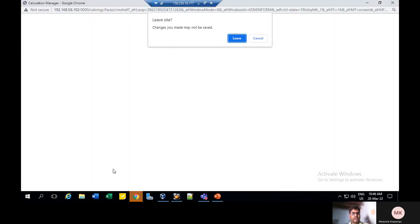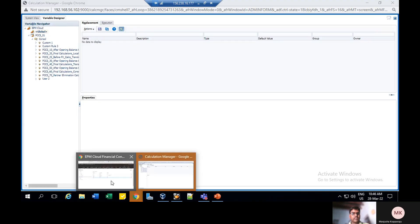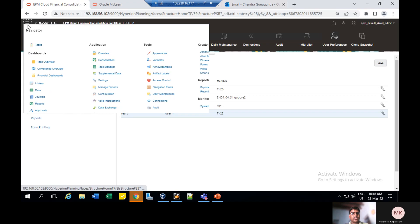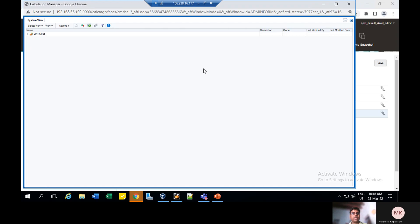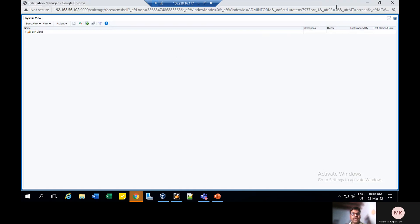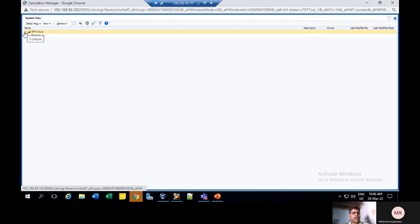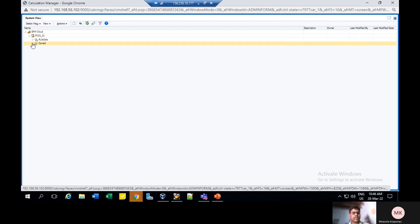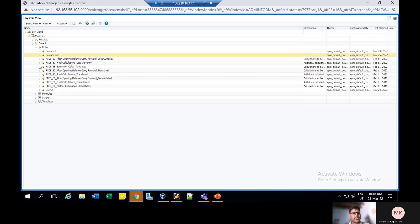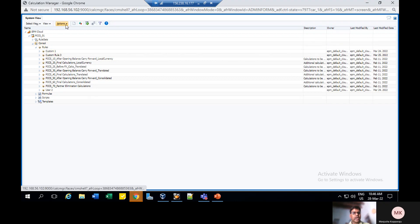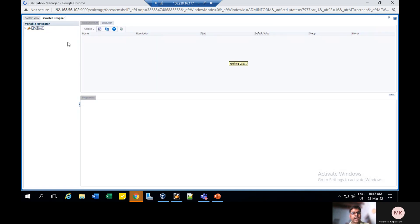Go to the application. Click on navigation, click on Calculation Manager under Create and Manage. Click on EPM Cloud, click on the FCCS application. Click on Console — here you can see the rules. These are all the predefined business rules at the time of creation. For this, we need to assign the RTPs. Go to Actions, then click on Variable Designer.